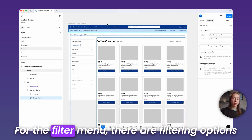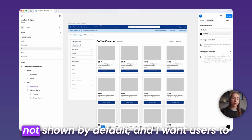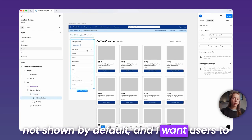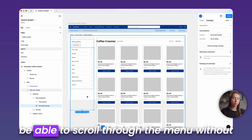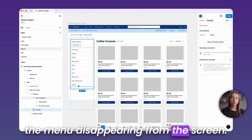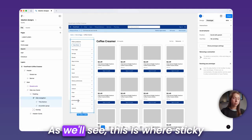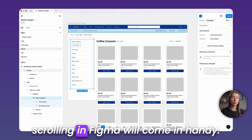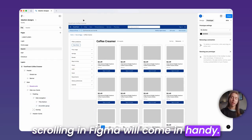For the filter menu, there are filtering options not shown by default, and I want users to be able to scroll through the menu without the menu disappearing from the screen. As we'll see, this is where sticky scrolling in Figma will come in handy.